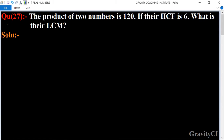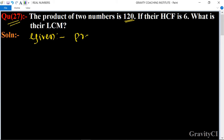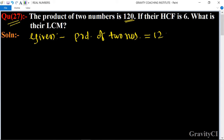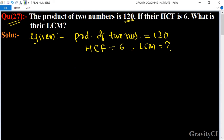Chapter Real Numbers, Question Number 27. The product of two numbers is 120, and their HCF is 6. What is their LCM?